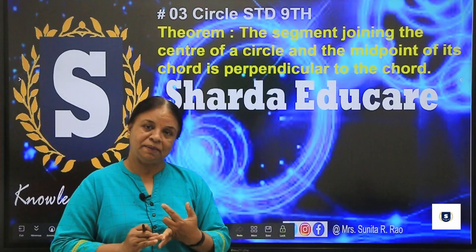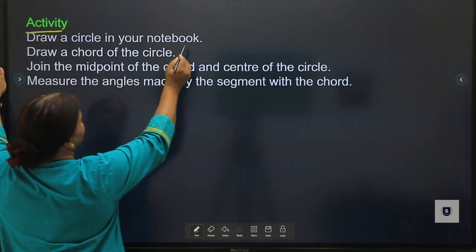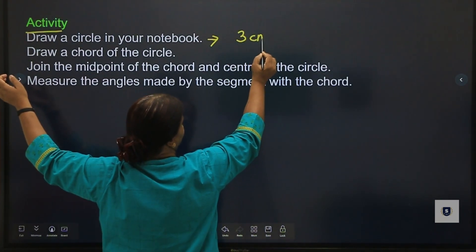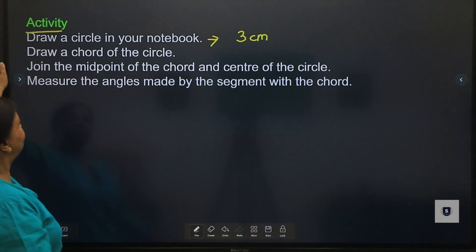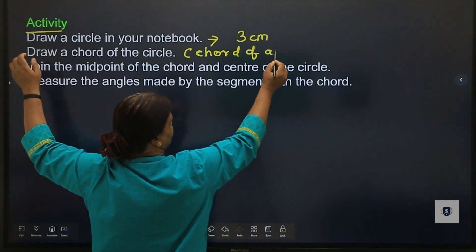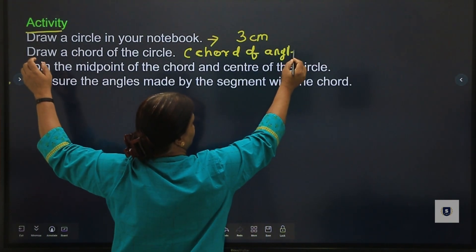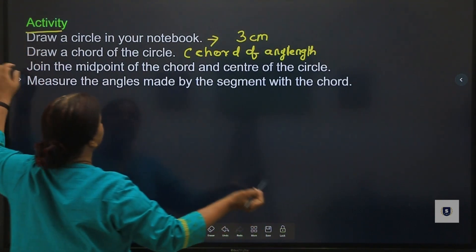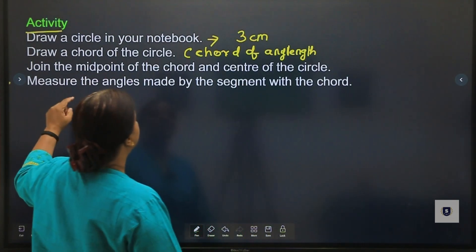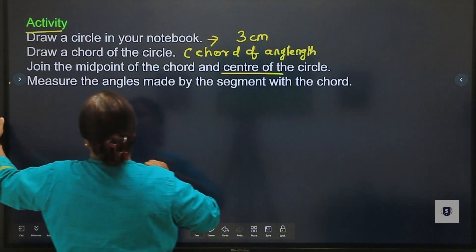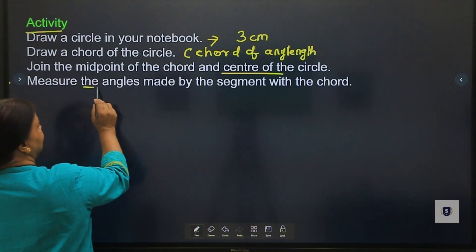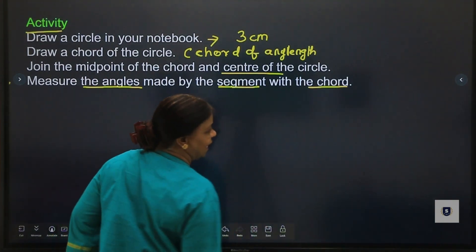Take a pencil, paper, pen, and compass. We have to draw a circle in our notebook of 3 centimeter radius. Then draw any chord of any length, join the midpoint of the chord to the center of the circle, and then measure the angle made by that segment with the chord. What will that angle be? Let's do this activity.